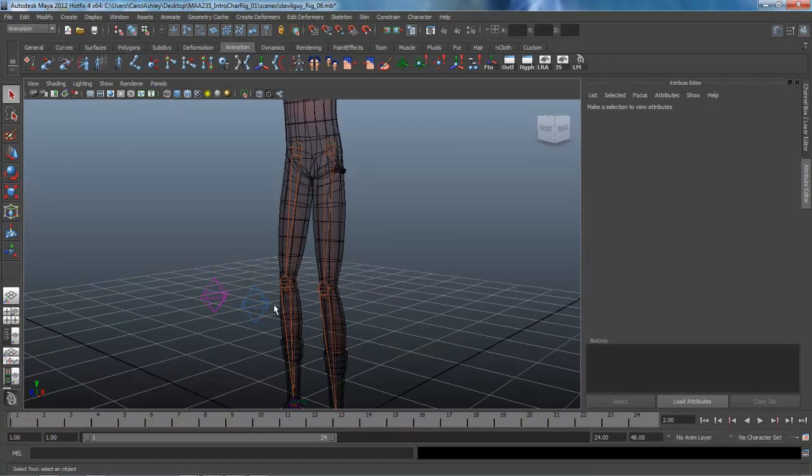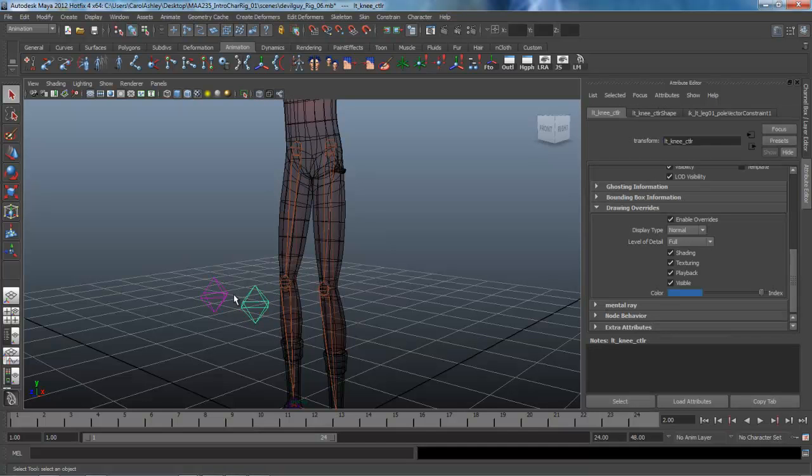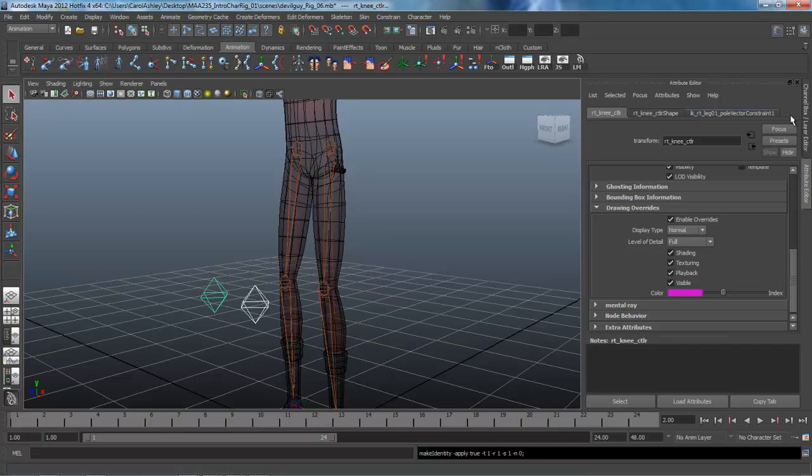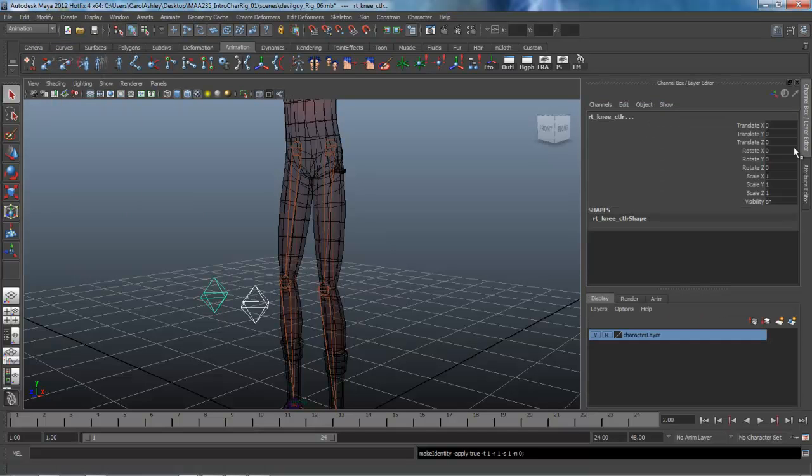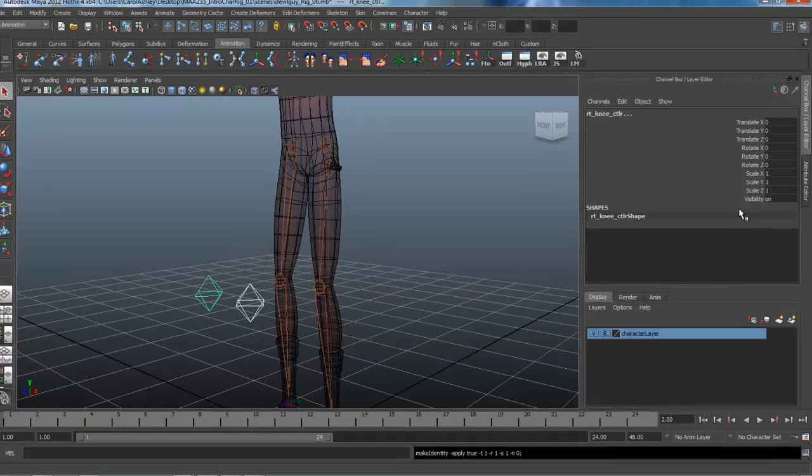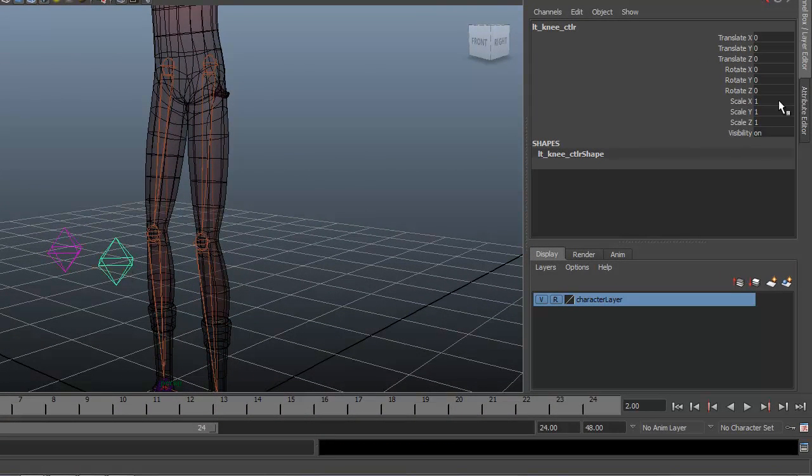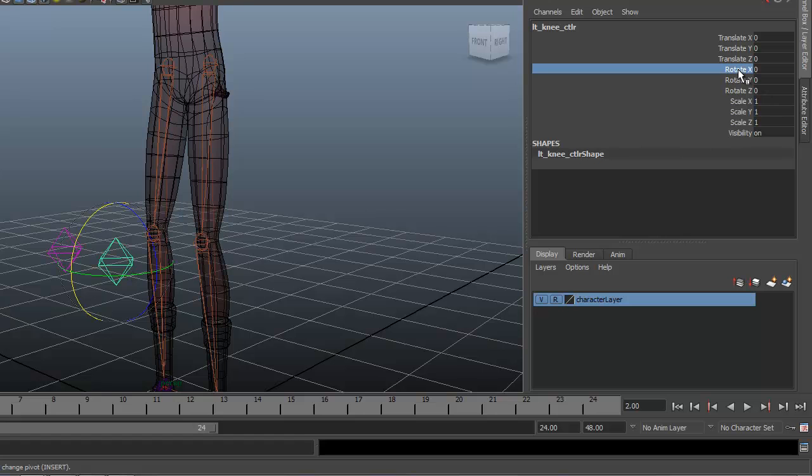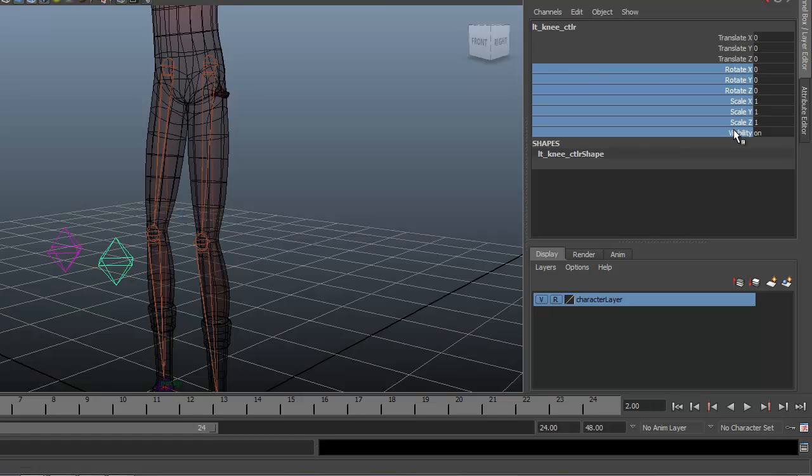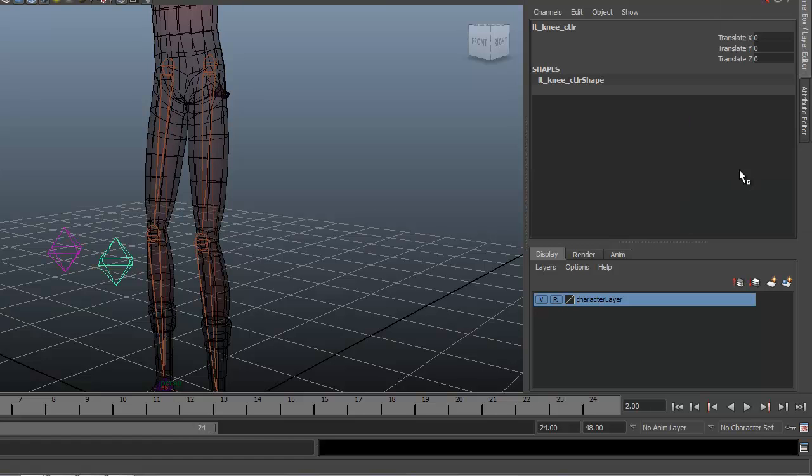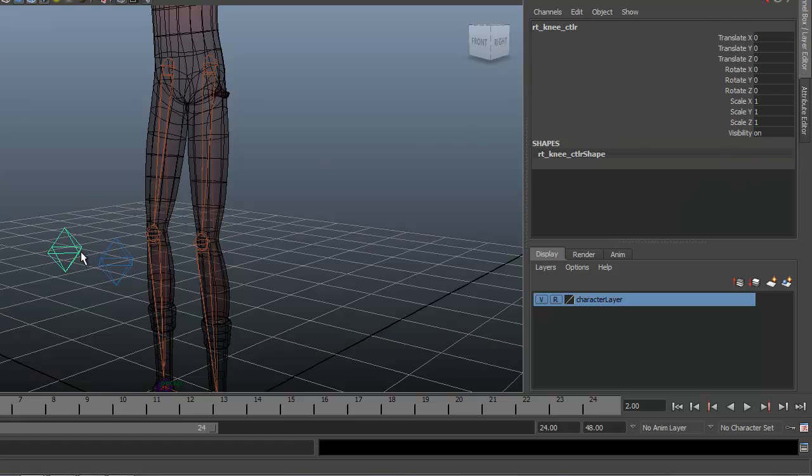With our knee controls color coded, let's go ahead and clean them up a little bit here. I'm going to select them both and come under Modify, Freeze Transforms. You can see under the channel box it zeroed everything out. And now what we can do is select the left one. I'm going to click and drag all the way down from Rotate to Visibility, right mouse click and say Lock and Hide Selected. Get rid of those.